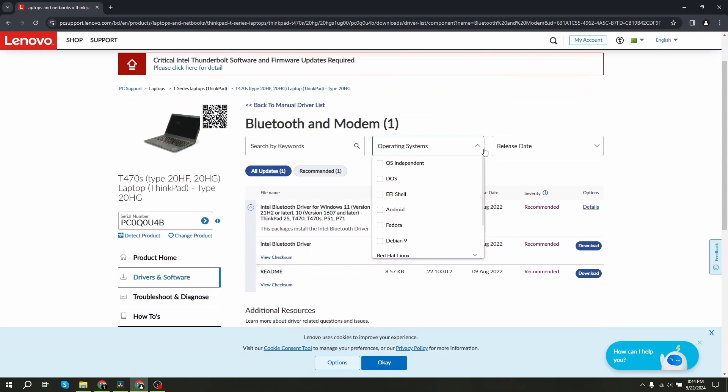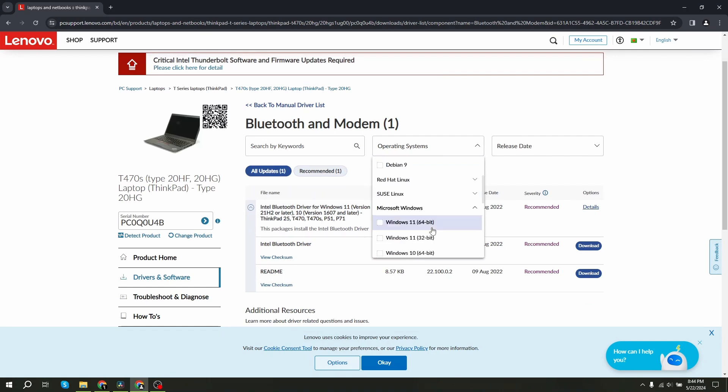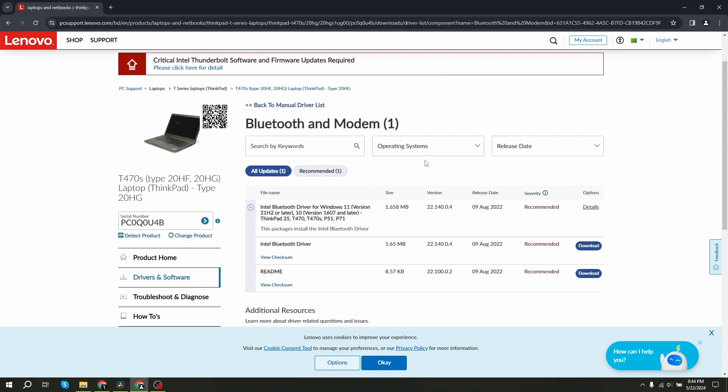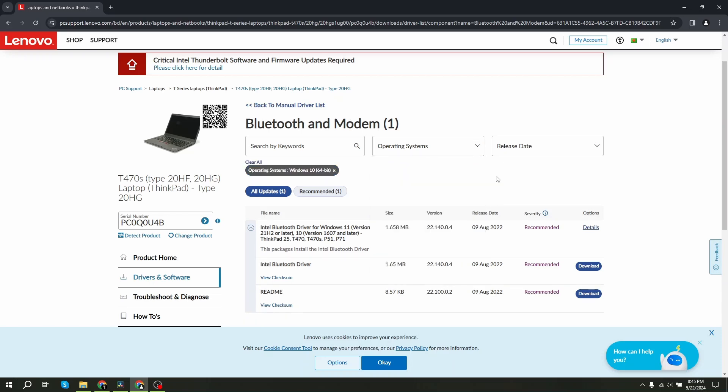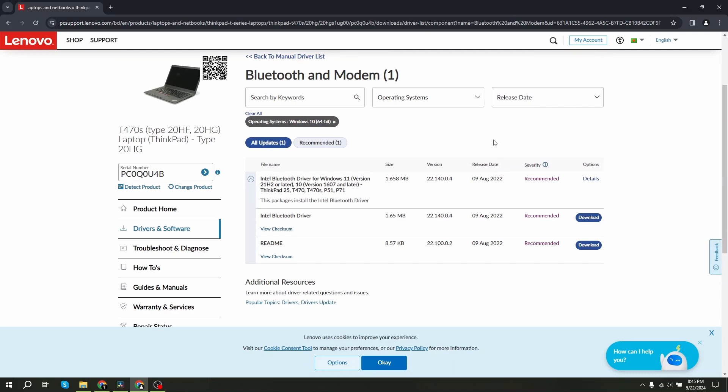If it shows you a lot of options, then select your OS version. Check if it is 64-bit or 32-bit, select it, and it will show you the recommended driver. Then you can download it.